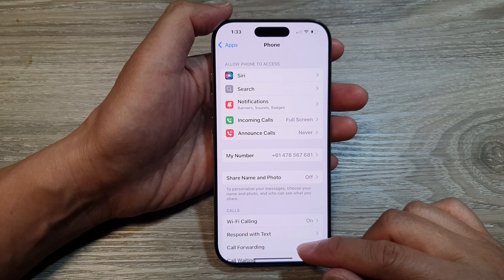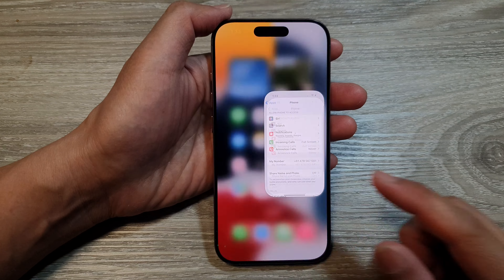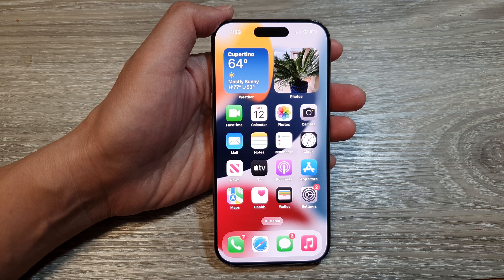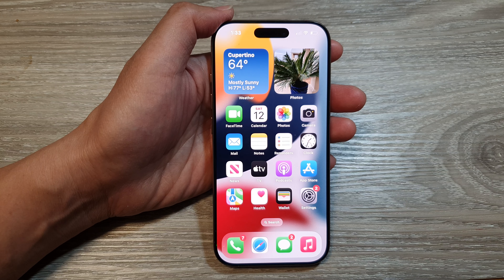And that's it. Finally, you can swipe up to go back to the home screen. Thank you for watching this video. Please like and subscribe to my channel for more videos.